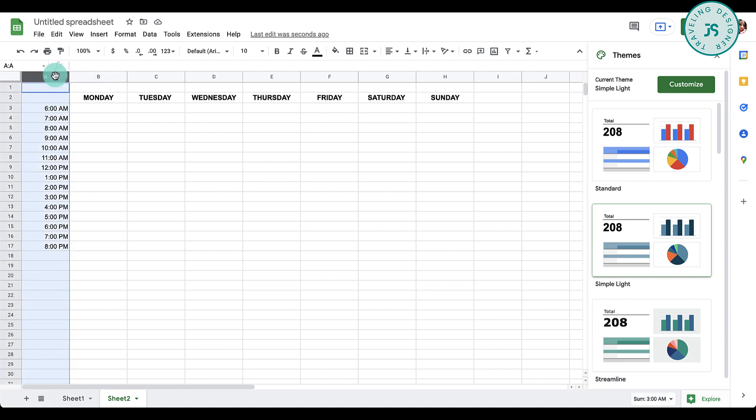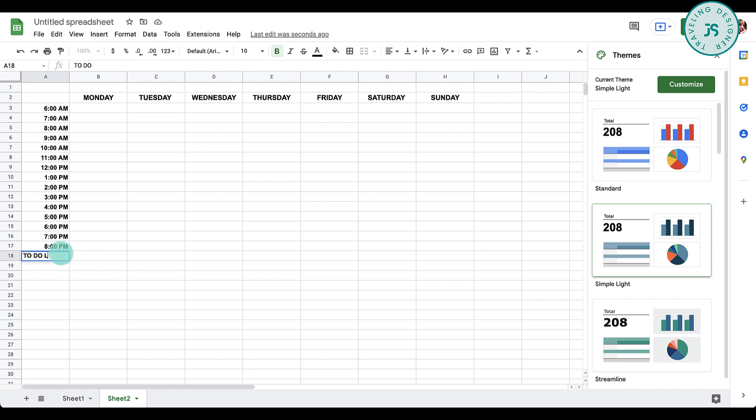I want this column to be bold, so I'll just highlight everything and change it to bold. I'll have a to-do section here as well, so let's type 'to-do list' and then put it over here.